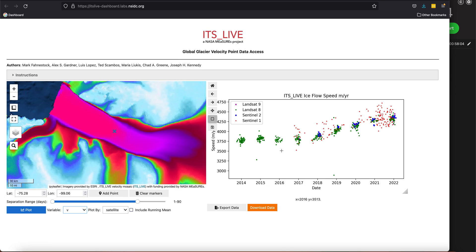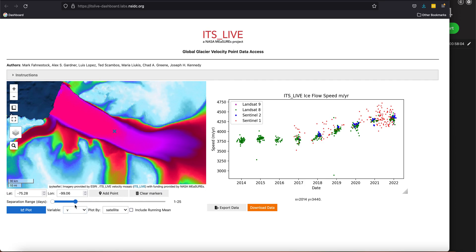You can actually measure the velocity between two images that were acquired a year apart, but you might not want that. Because if they're acquired a year apart, you won't see any of the seasonality that occurs. So if you're interested in the higher-frequency events that are going on, you can actually play around with this slider here.